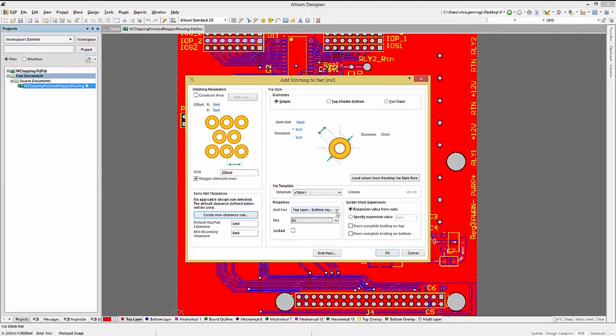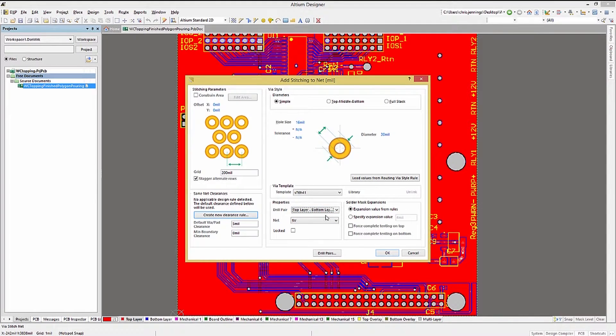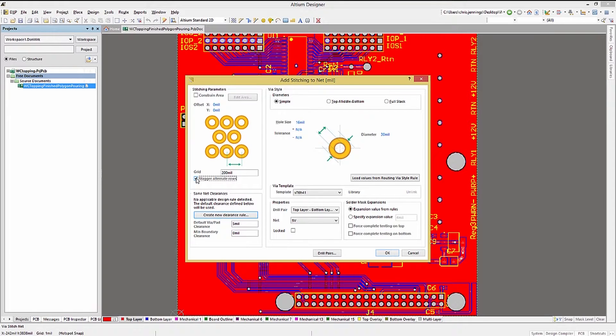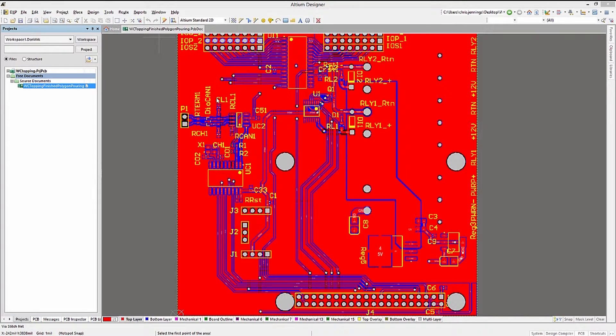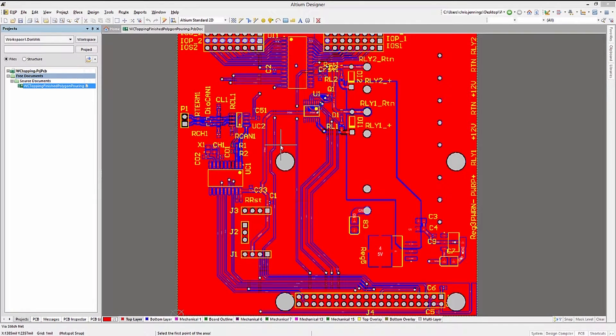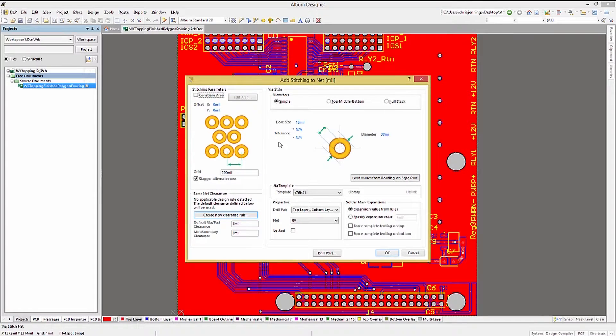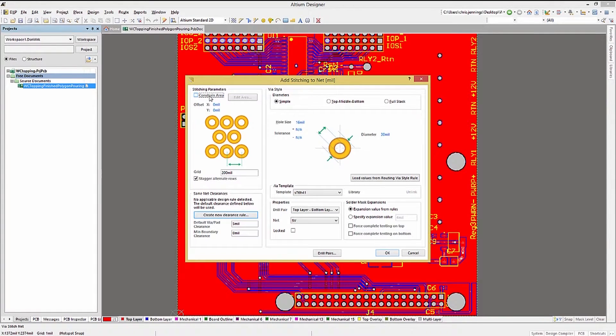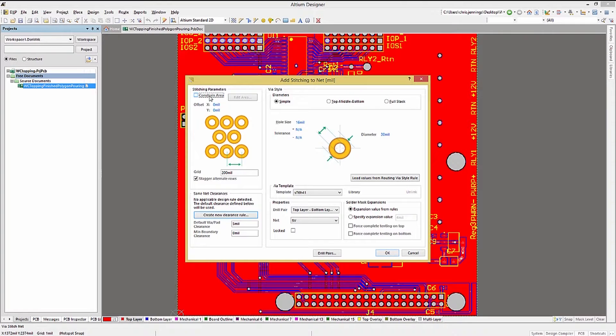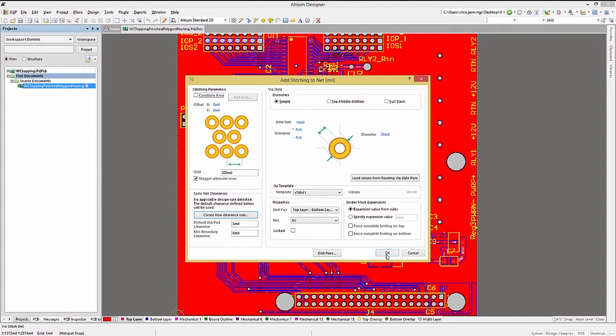The placement of the via stitching group can be automatic or constrained to a particular area. Clicking on the constrain area allows for mouse-driven area selection. We will use the auto feature for this example.